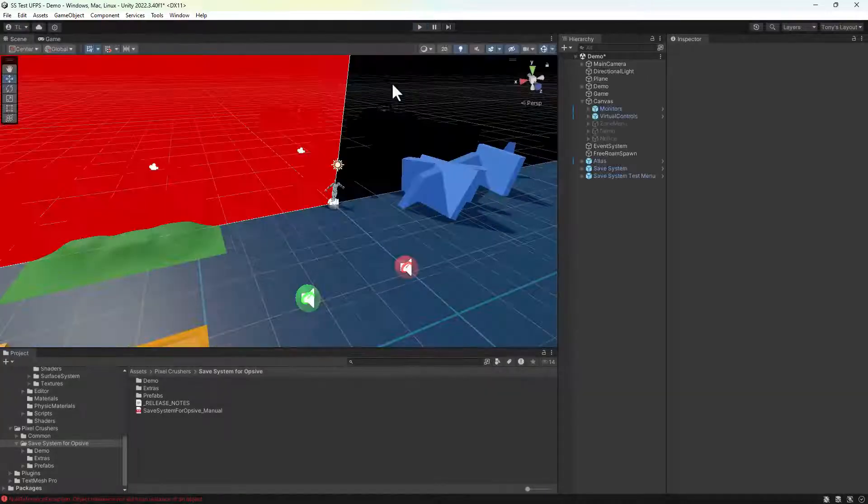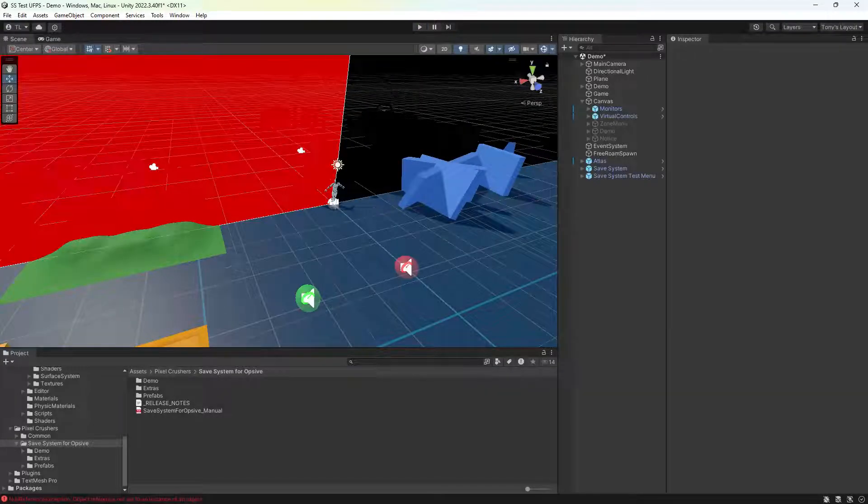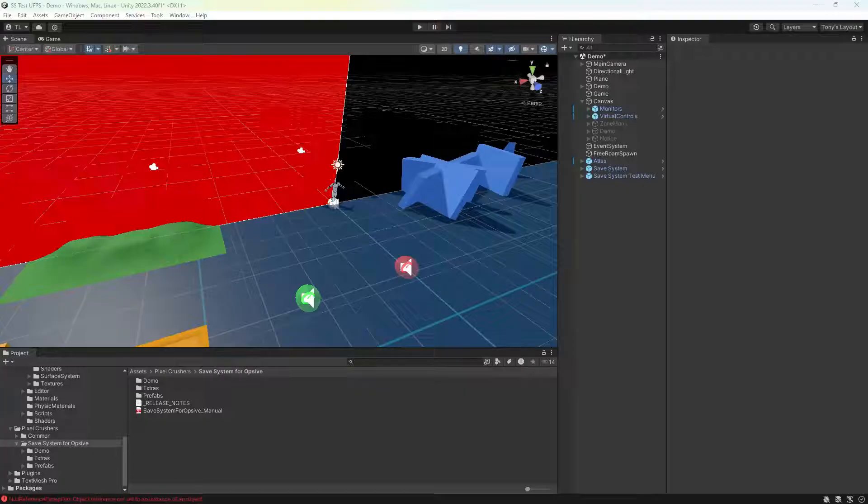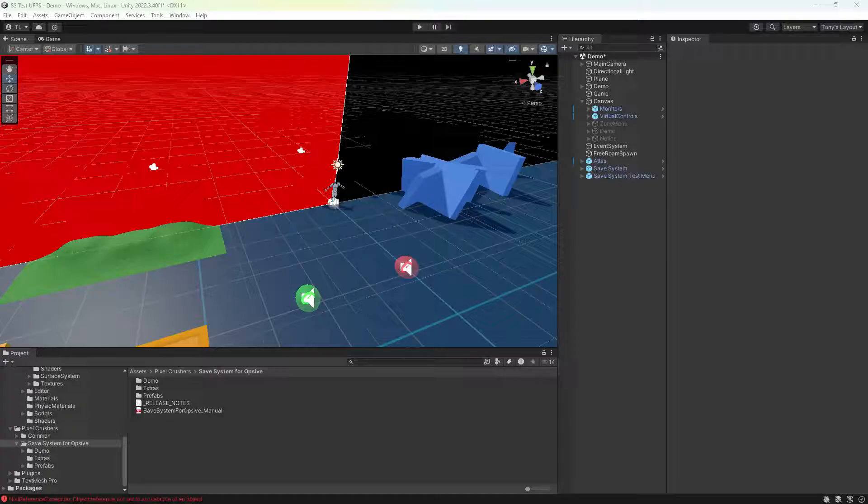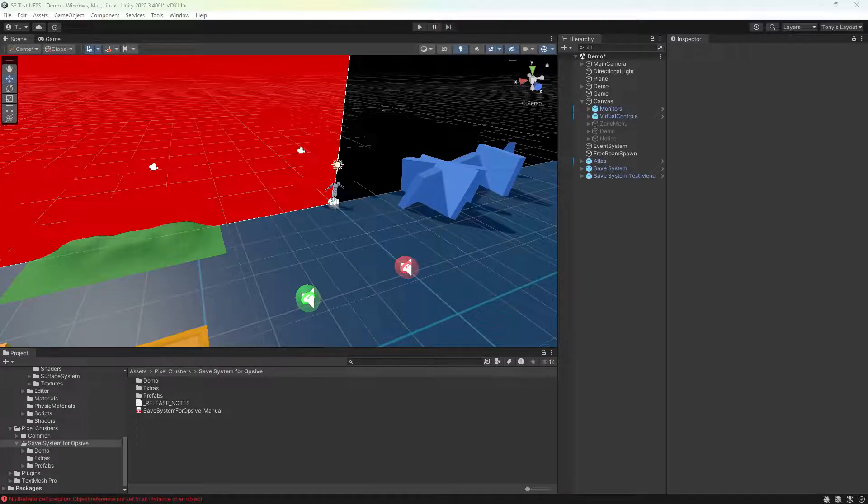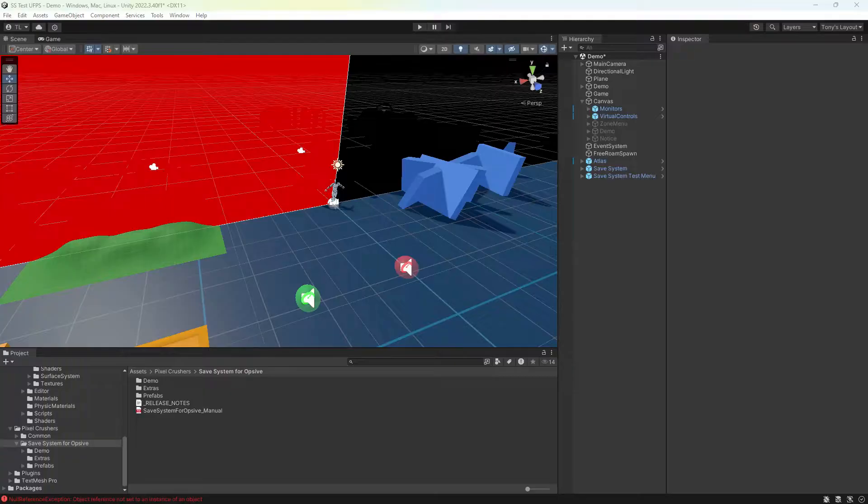And that's it. Using the save system is as simple as that. The save system provides other saver components for saving things like object active inactive states, animator states, and the like. And you can also write your own custom saver scripts, all of which is covered in the PDF manual. Thanks for watching.